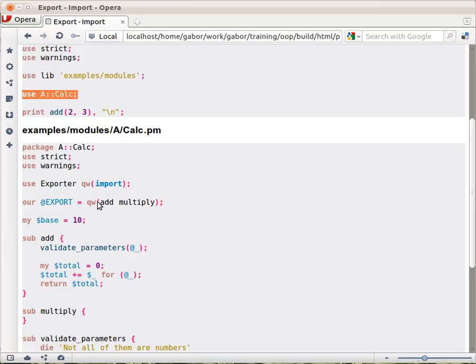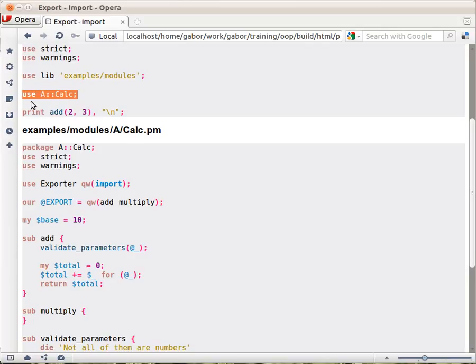The way that import function behaves is that it looks at an array called @EXPORT that should list a number of functions, and by default it exports those functions. So when the user says use A::Calc, the name of the module, then automatically these functions will be imported, the add and the multiply function.